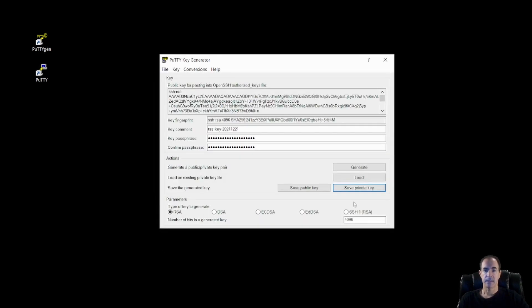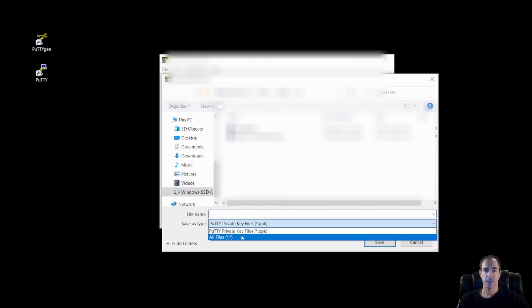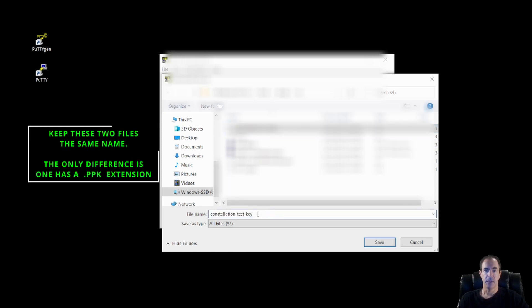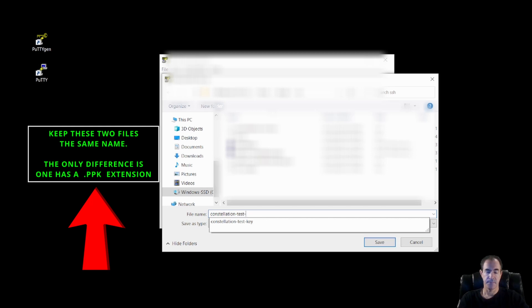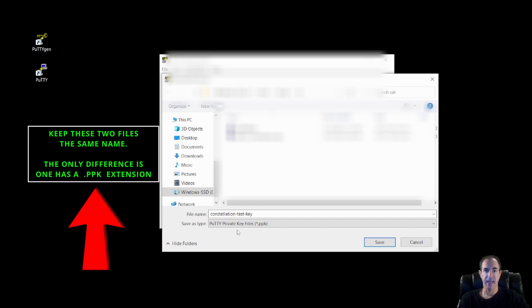Next, I'm going to click on the save private key. And here, I'm going to switch it over to all files. And I'm going to find my constellation test key that I had before. And I'm going to change it to just constellation test. I'll just leave it a key. And I want to save it as a PPK file instead. So here, I go ahead and I click save.